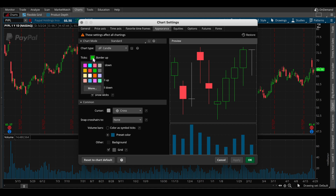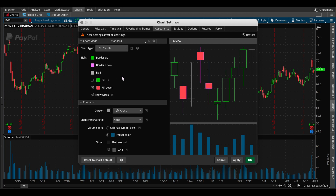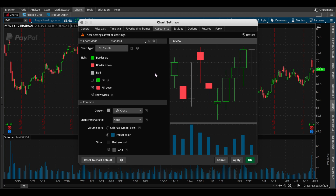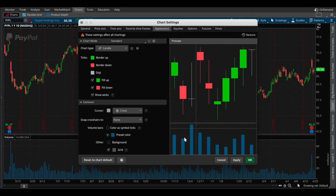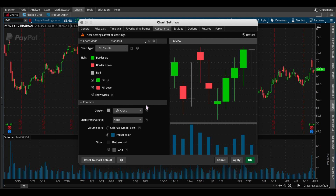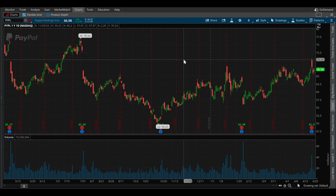If you don't want your uptrending bullish candles to be green, just click on it and choose a color. For bearish candles, you can change the border color — say to purple — and then also change the fill down color to that purple so the whole candle becomes that color. You can also stick to the standard colors if you prefer. If you notice the green candles don't have any fill, simply click on 'Fill Up' and they'll be filled in. You can also change the coloring of your volume bars at the bottom by clicking the preset color, choosing the color you'd like, and hitting apply and OK.